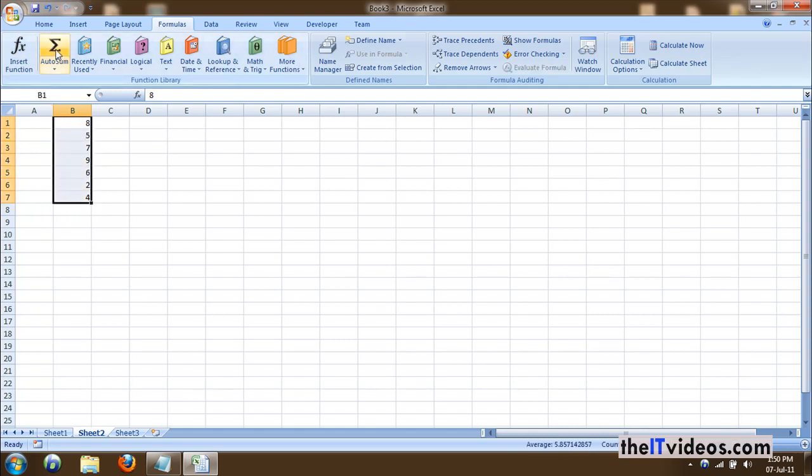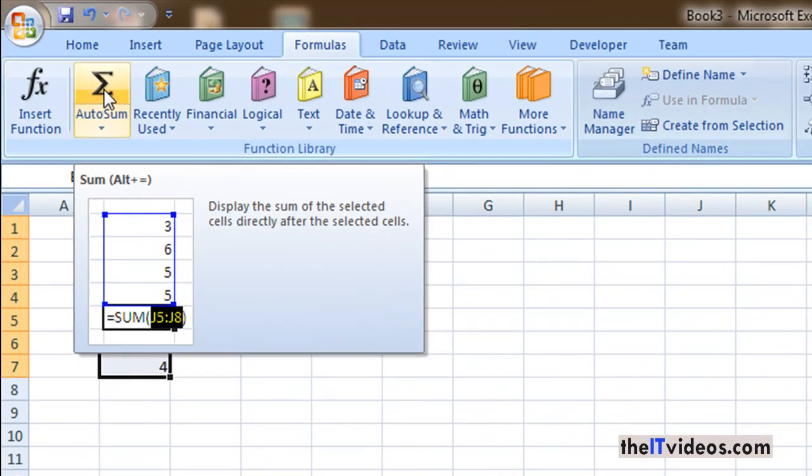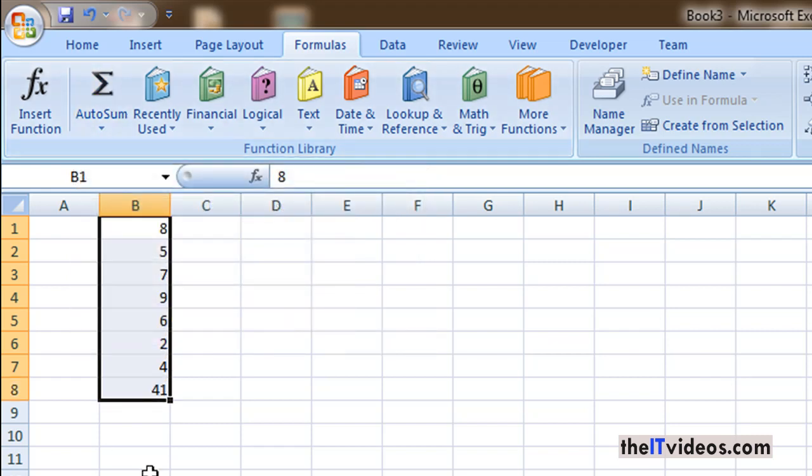All I simply need to do is just click on the auto sum and this is what it will do. As you can see in this screen preview, it will add up all the numbers and on the eighth row it will give us the sum of that. So the sum of all this is 41.